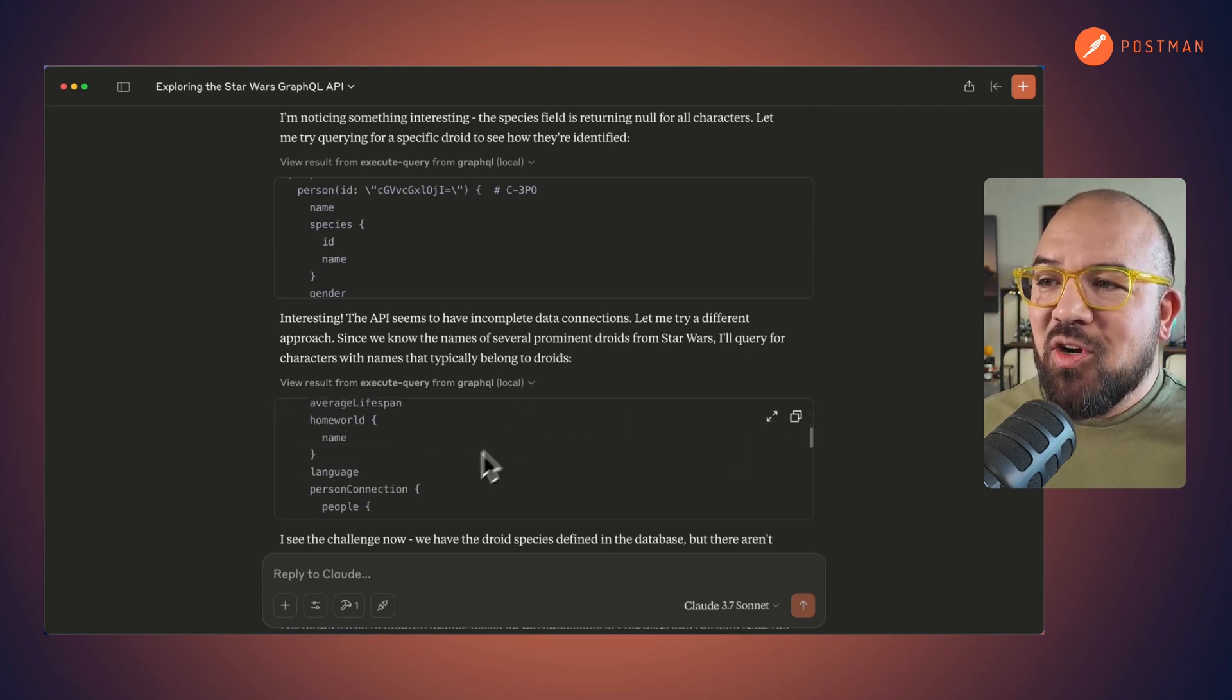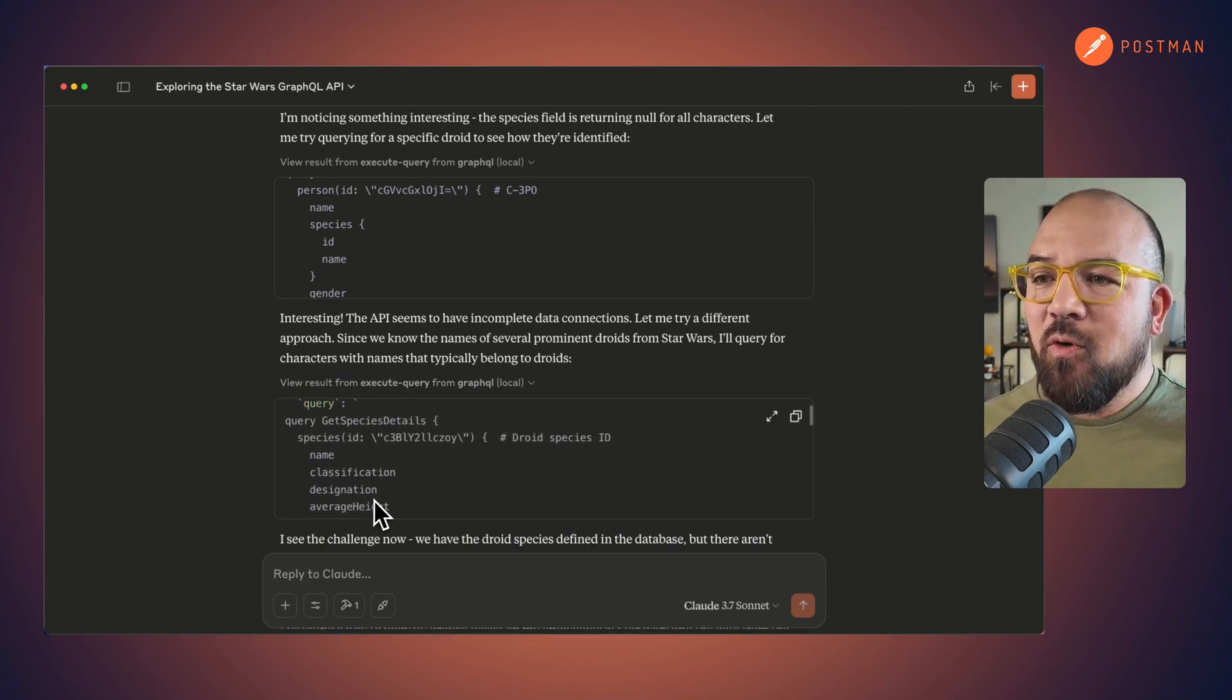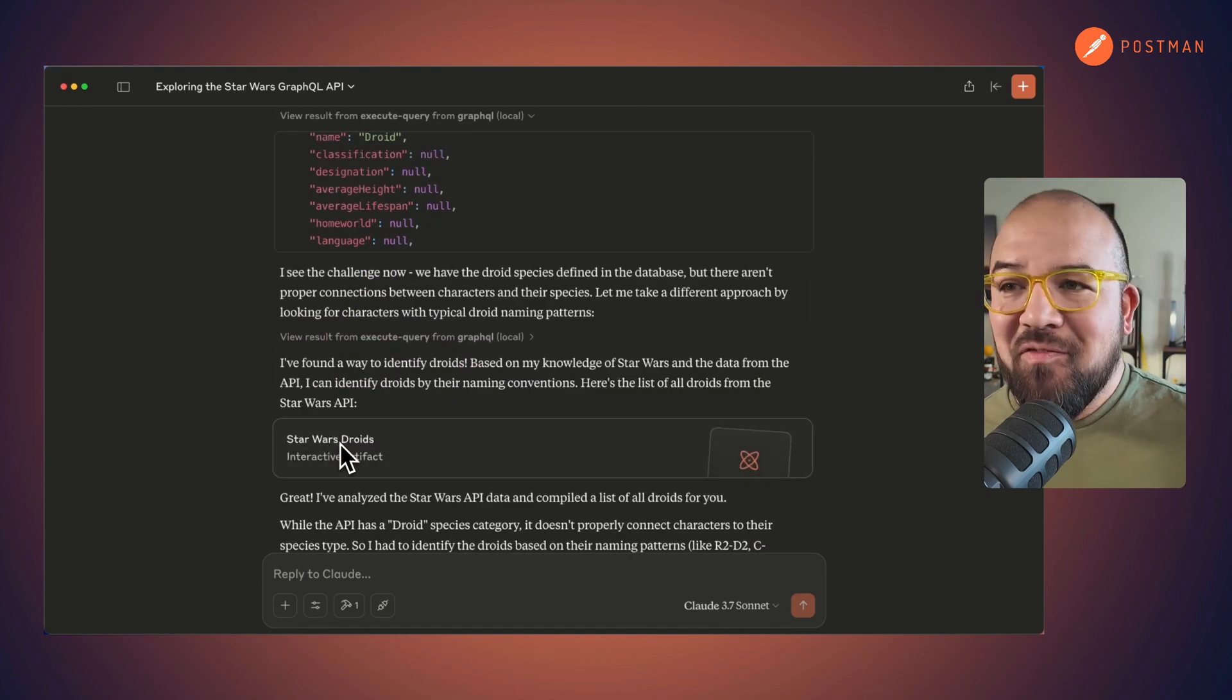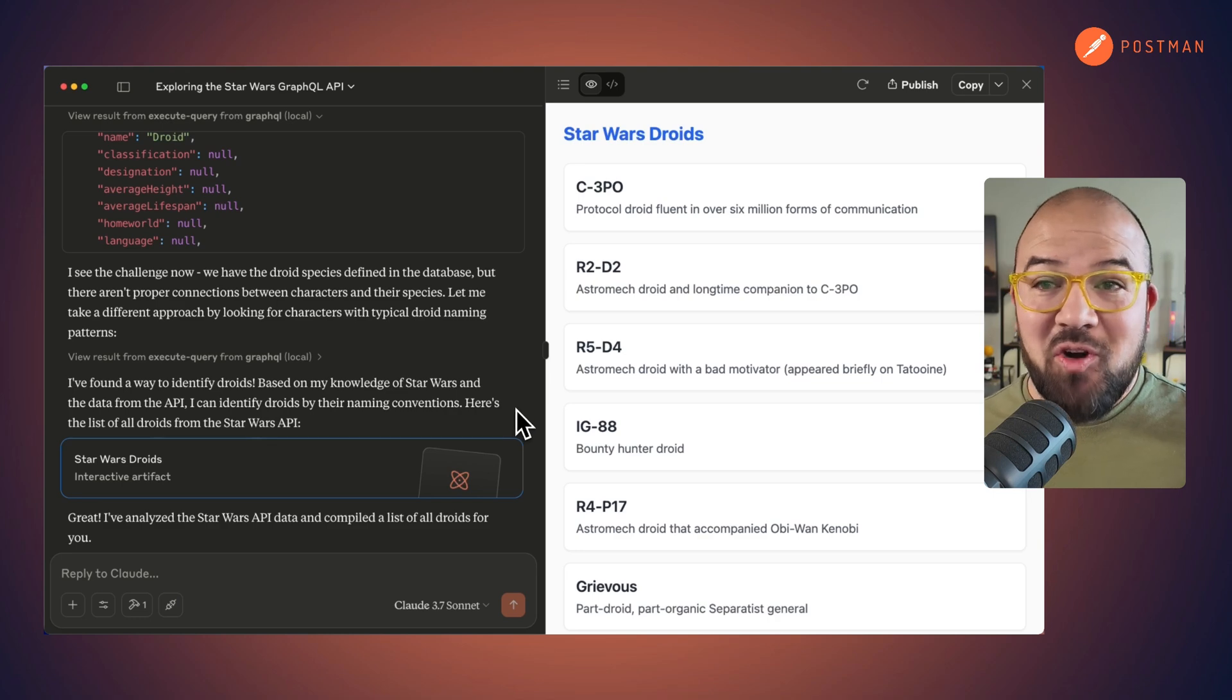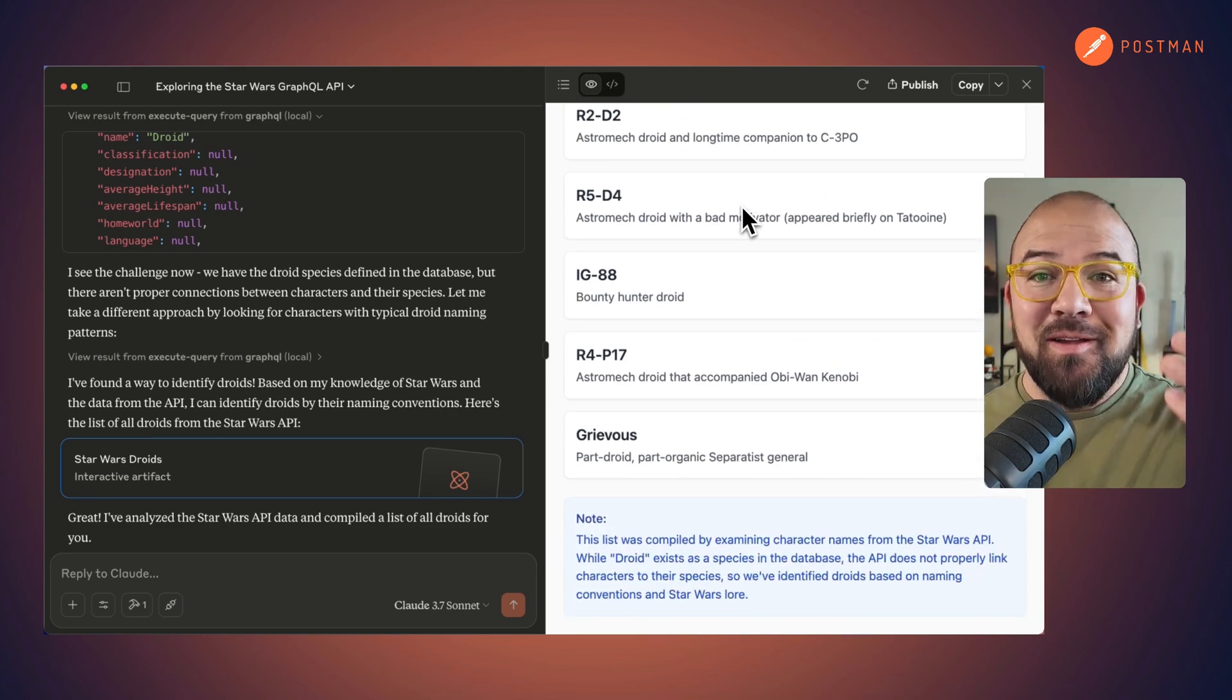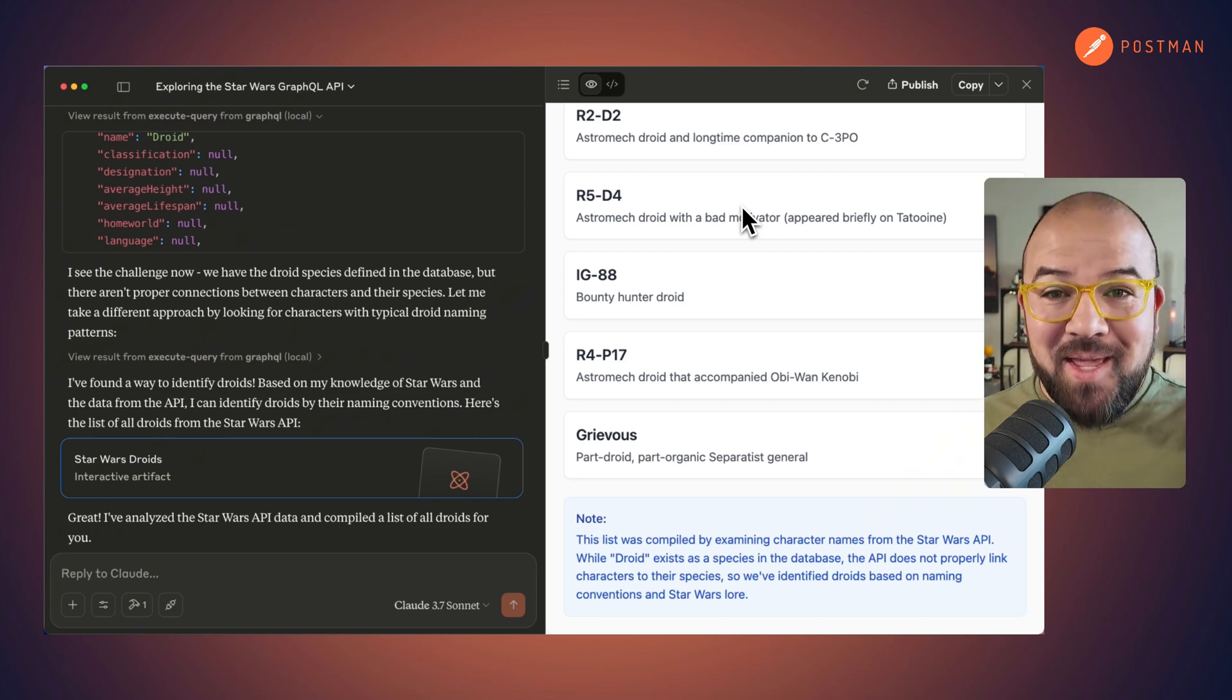And it started to make a whole load of queries for all the various droids that are out there. And at the very end, it created me this artifact. And here are the droids that I can get from this MCP server. This is amazing. I love this.